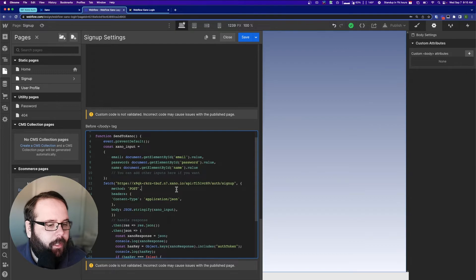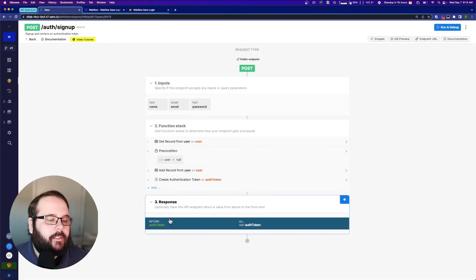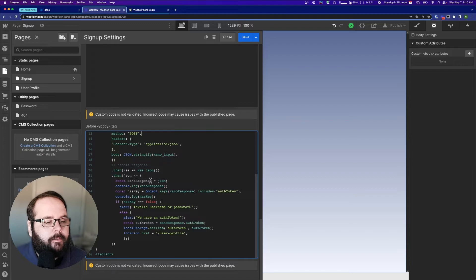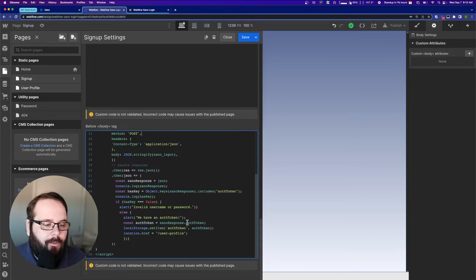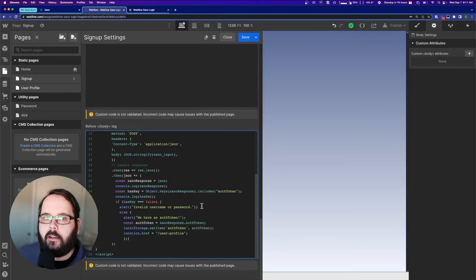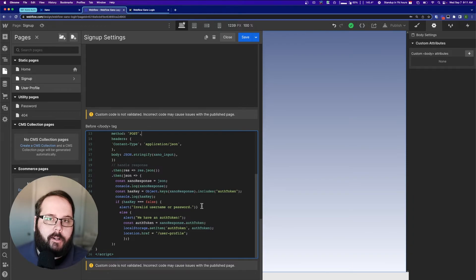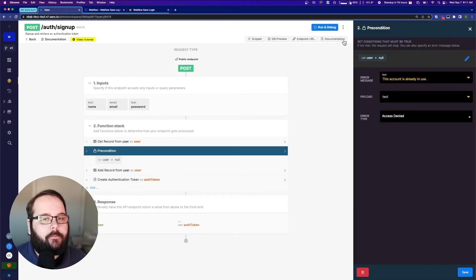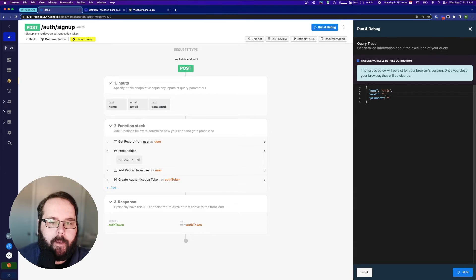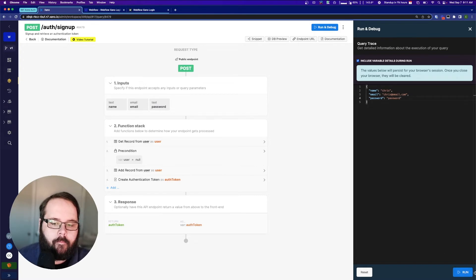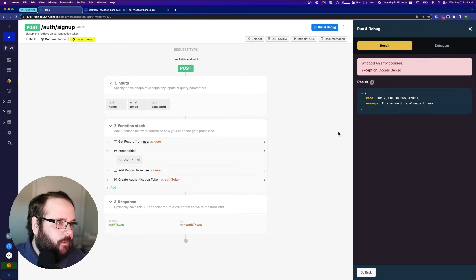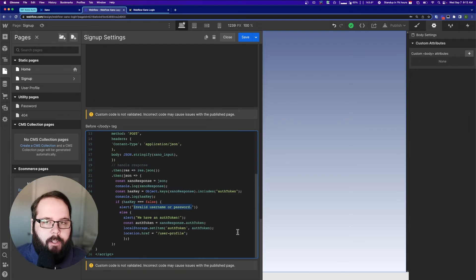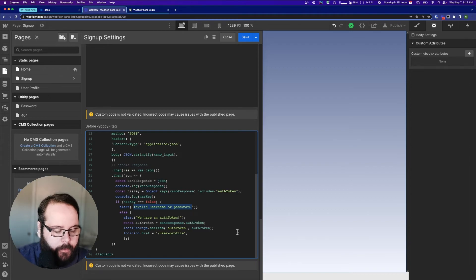So now we have our auth signup endpoint. So now you can also see that this signup endpoint returns an auth token, just like the login endpoint. So we really don't need to do much here at all. We should probably change this handling a little bit because we're not really checking for a valid username and password. We're just adding a new user record. We would probably want to build in something that would check for a duplicate user and handle that in some way. So how would that work exactly? Well, what happens if we run this in Xano and we try to add a user that already exists? Let's see what happens. You can see we get an error access denied. This account is already in use. So we need our code to react to that. I'm going to keep it very simple for now. All I'm going to do is I'm going to change this alert text from invalid username or password to user already exists.